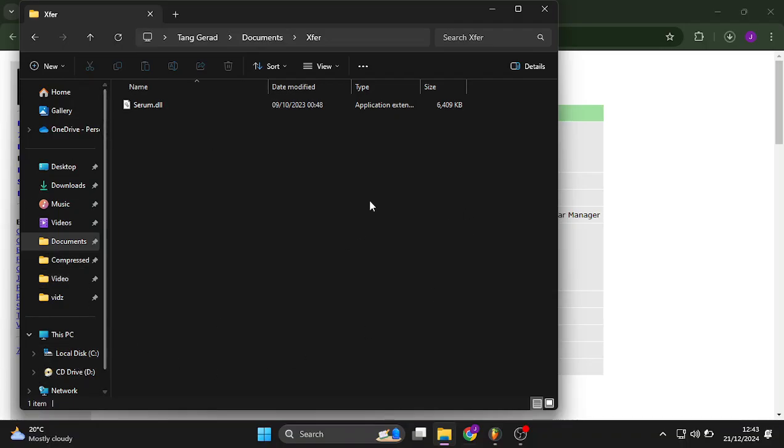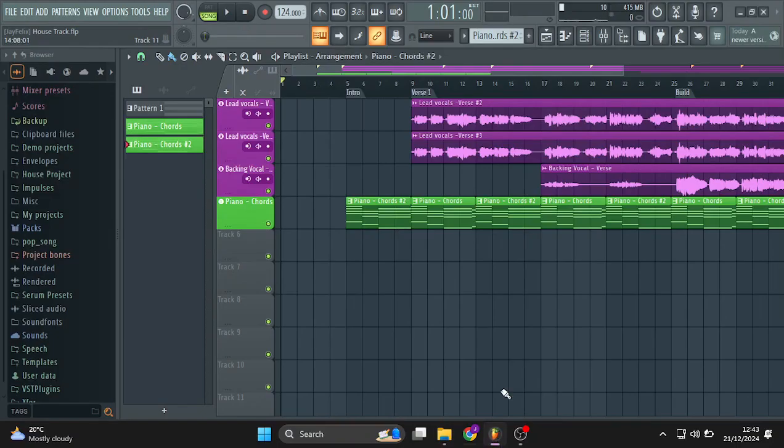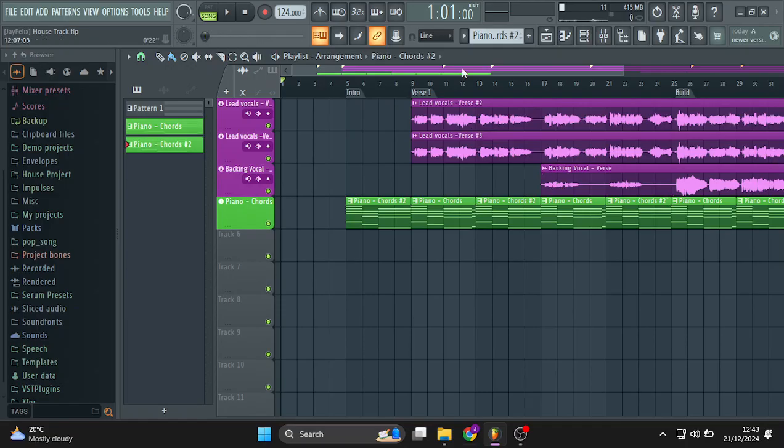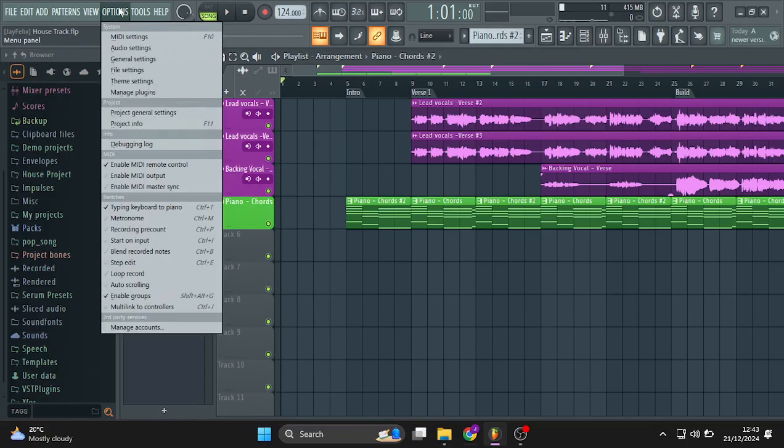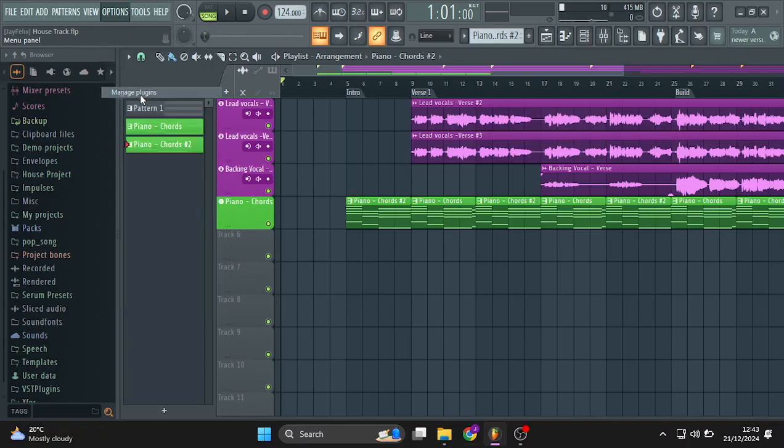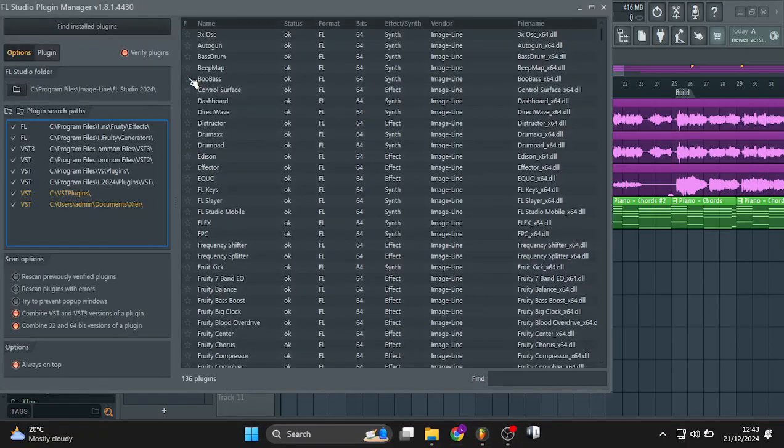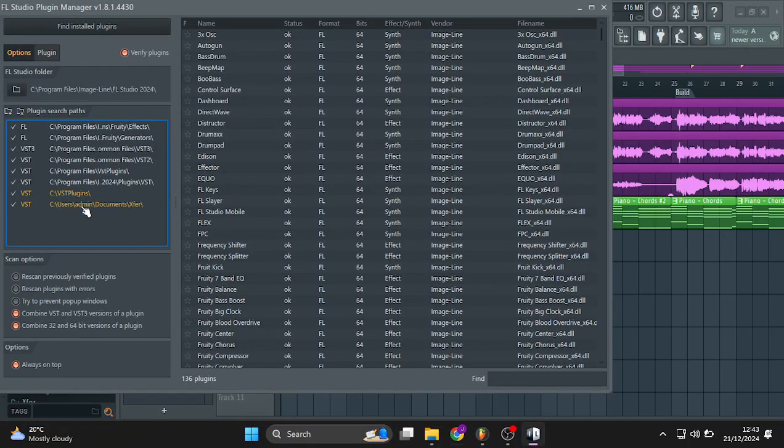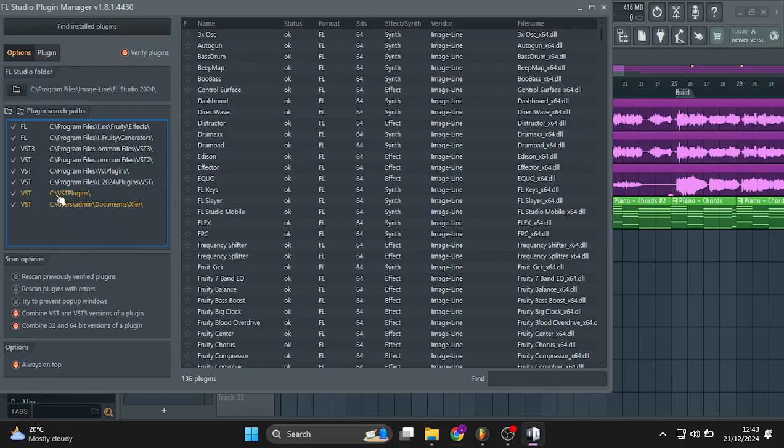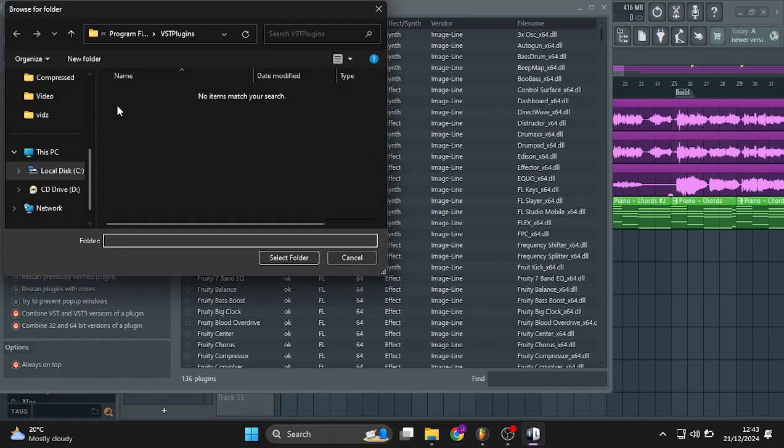So if I go to FL Studio, the first things you want to do after installing Serum, you want to head over to options and then manage plugins. Then you have to add the file path so that FL Studio can find where you've installed Serum. So this is where I installed Serum.